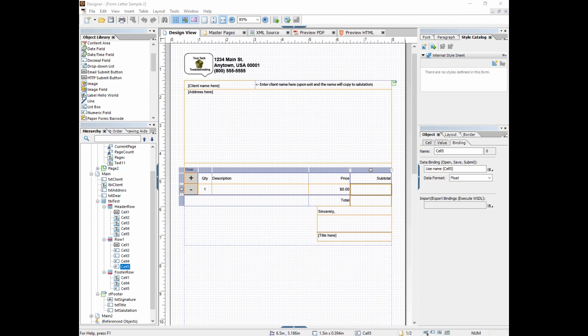We're going to talk about drop downs, email submit buttons, reader extensions, input masks, global data binding, the JavaScript editor. We're going to go more detail there. And we're going to talk about using reader extensions so that you can save and view your forms or your end users can save and view the forms in Acrobat Reader. So I hope you'll continue on and come to the intermediate class.